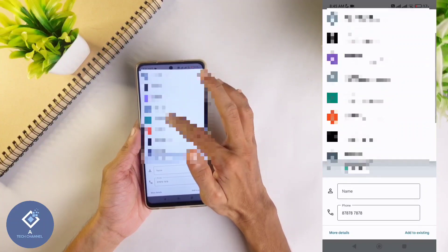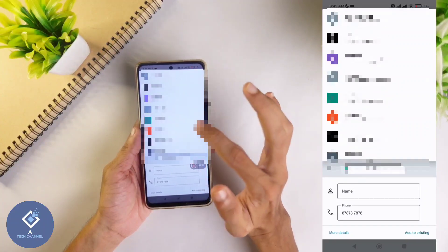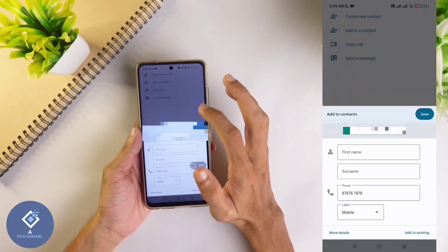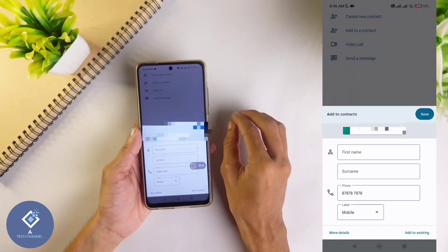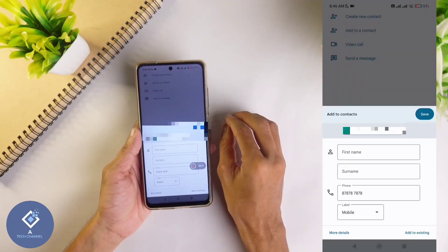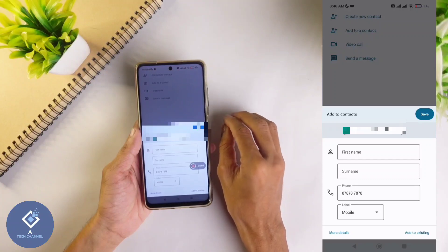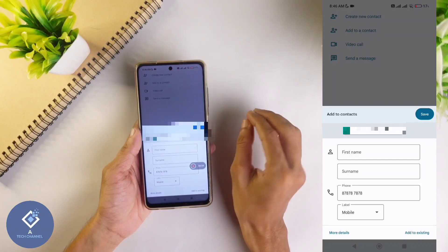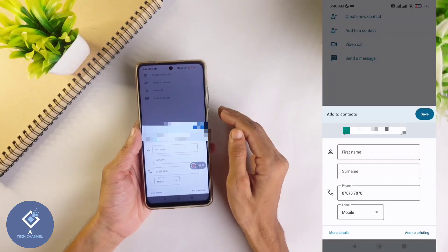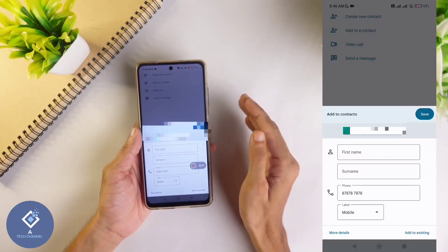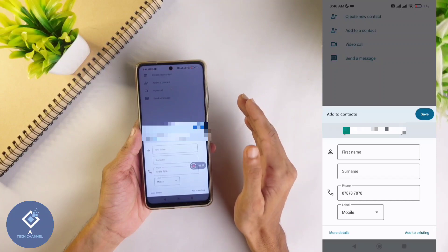So my suggestion is to change this to a Google account — I am selecting this Google account now. Another benefit is that in a Google account there is no limitation for contact saving; you can save as many contacts as you want.